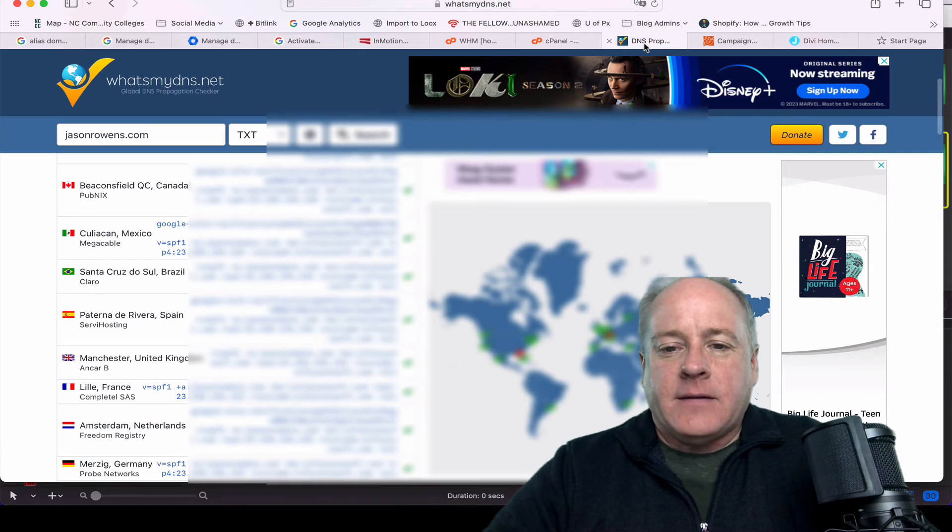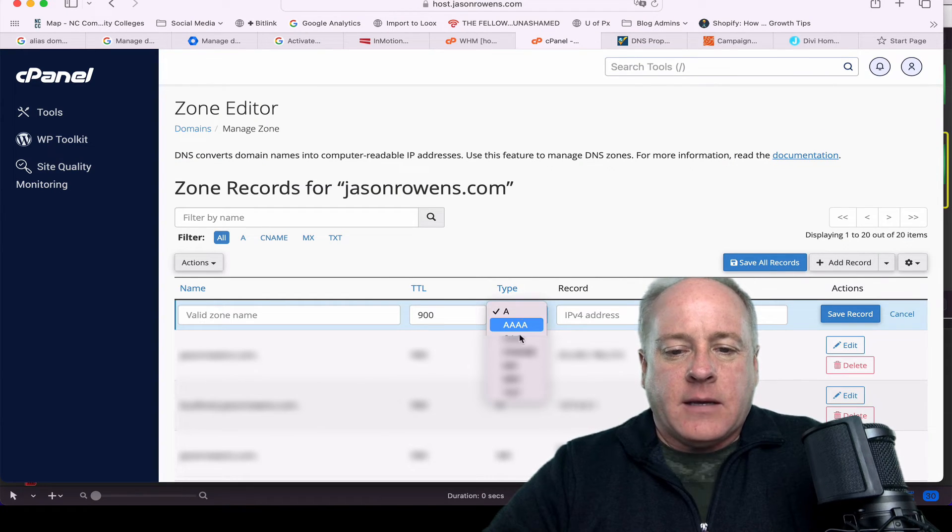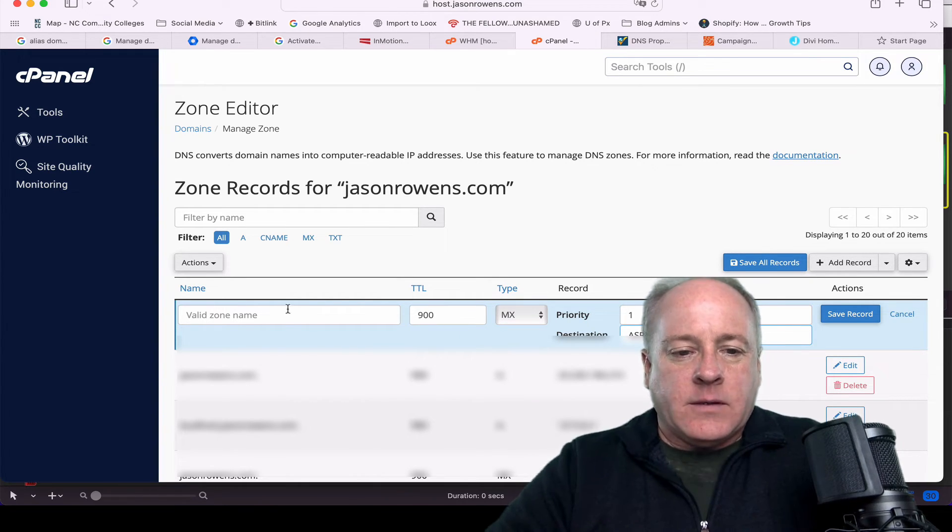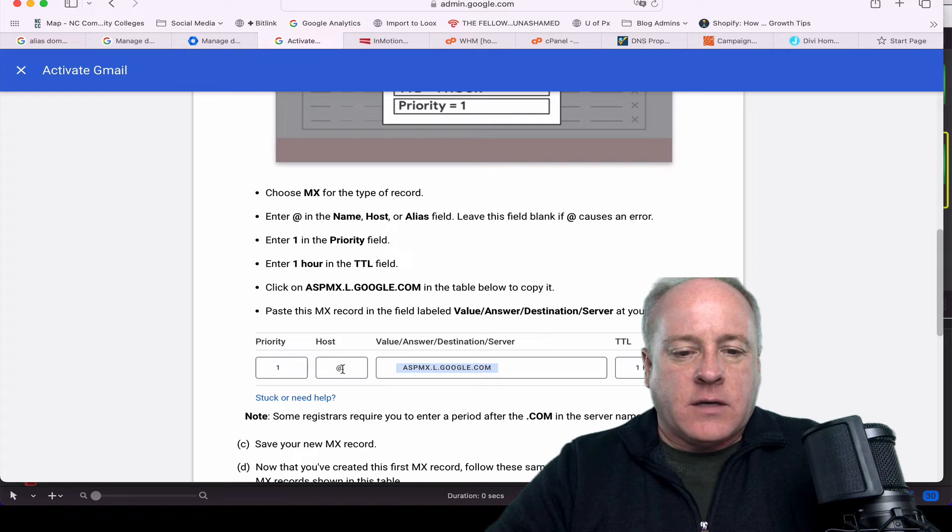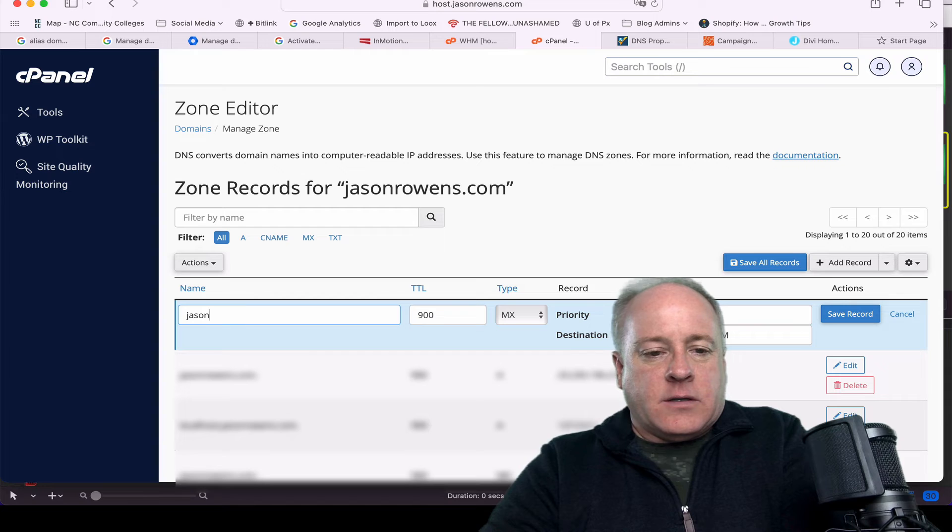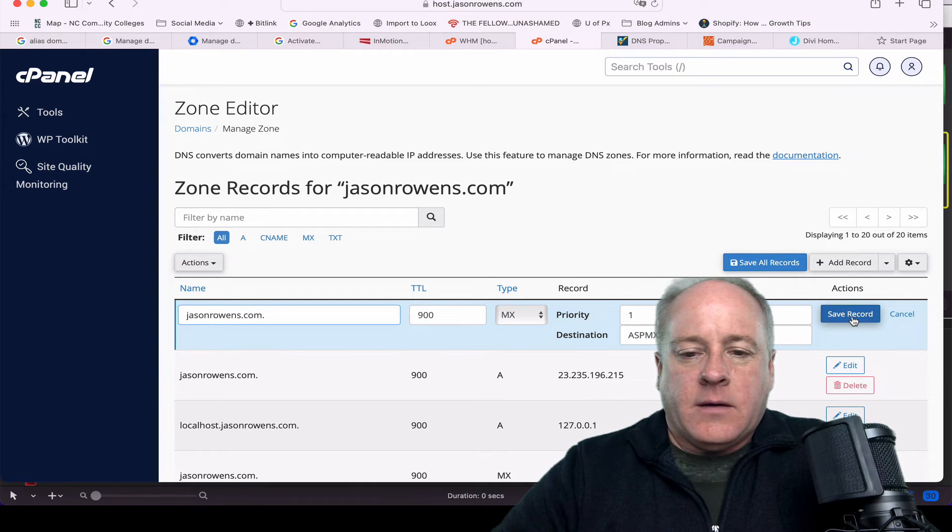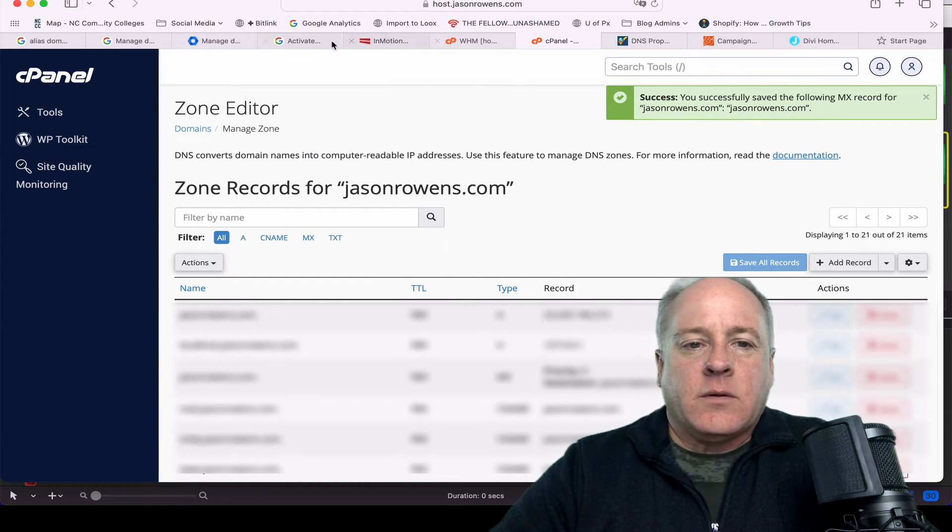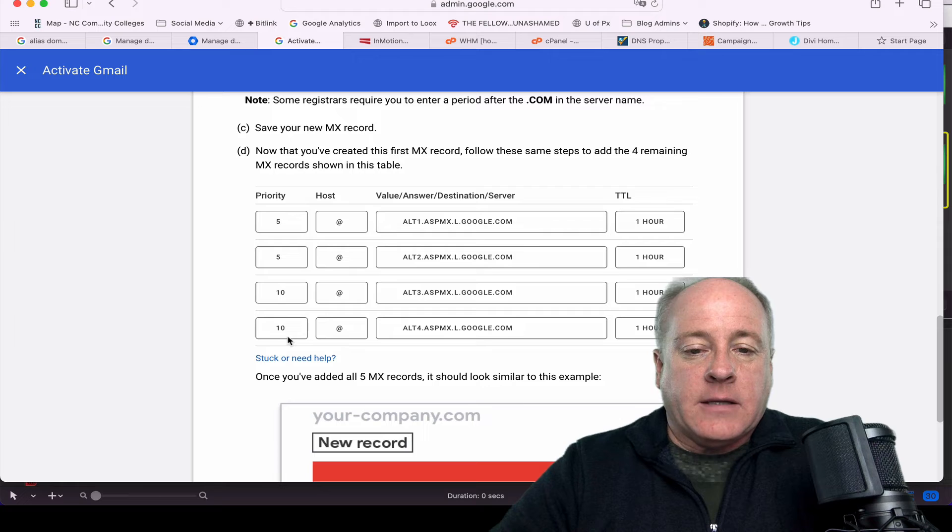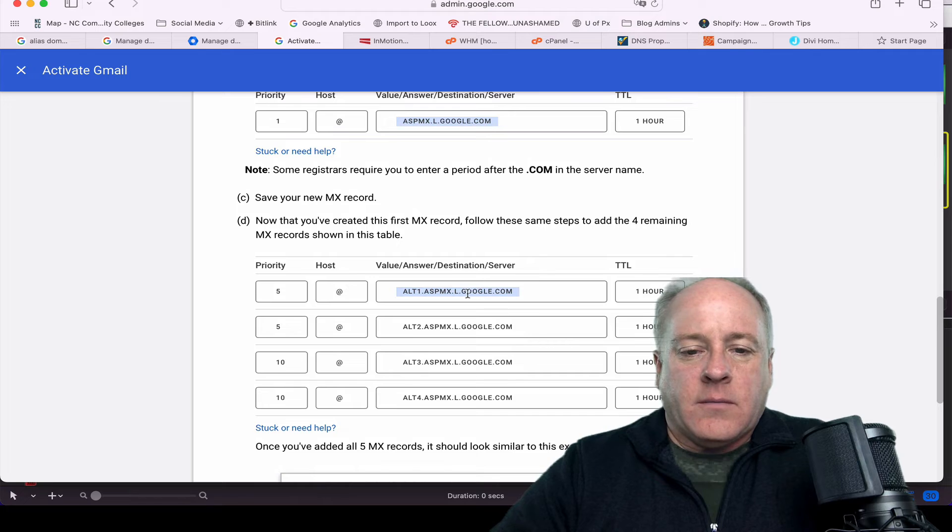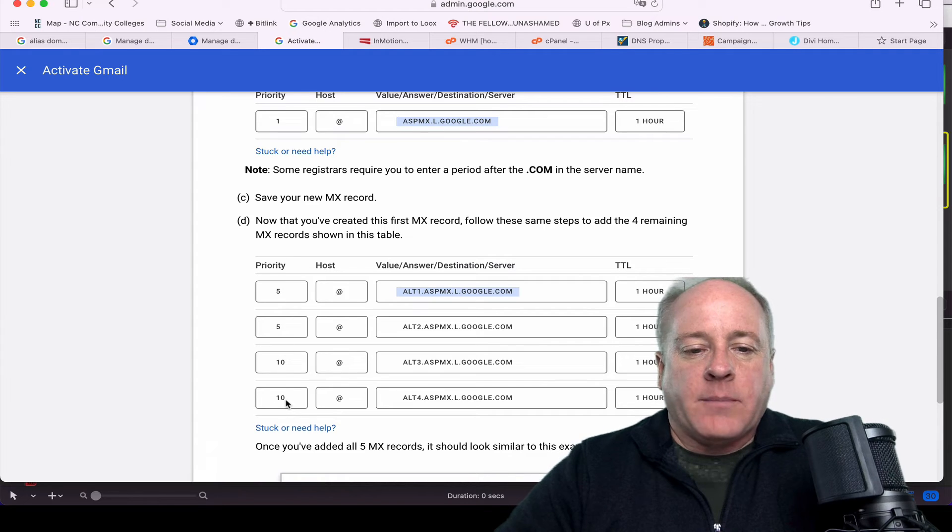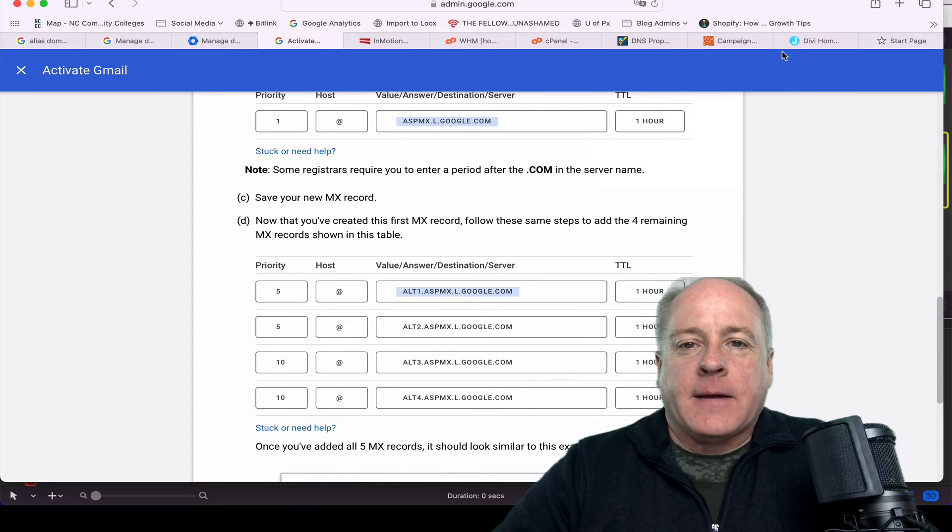We're going to basically do that same editing that we did before. We're going to go in here and add some MX records for Google. Looks like we just have the one that we have to add in. We're going to add a record. It's going to be an MX record right here. Priority is one, the destination is jasonrowens.com. We're going to go ahead and add this record, and boom. So we do have extra domains that we need to add in. This is pretty standard stuff for Google. Notice the priorities change here. This is priority one, and then the rest drop down to priorities five and ten.